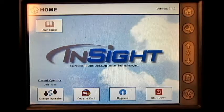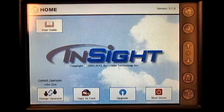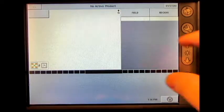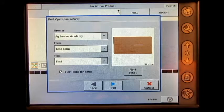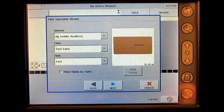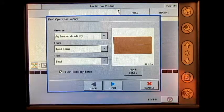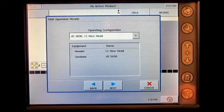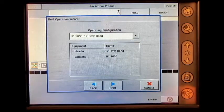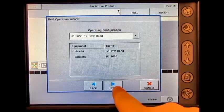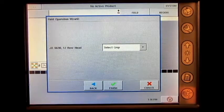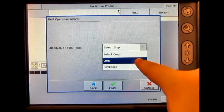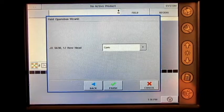From the home screen, press the run screen button, press field, select the correct grower, farm, and field and press next, select the correct operating configuration and press next, select the correct crop type from the drop down menu and press finish.